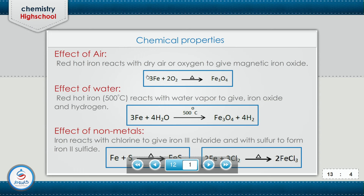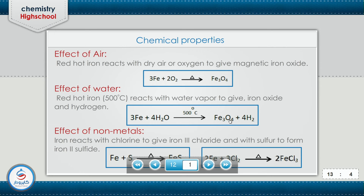Now let's study the chemical properties of iron in detail — the effect of air, water, and non-metals on iron. Red hot iron reacts with dry air or oxygen to give magnetic iron oxide Fe3O4. Red hot iron at 500 degrees centigrade reacts with water vapor to give magnetic iron oxide Fe3O4 plus four moles of hydrogen.